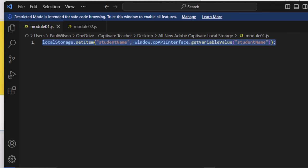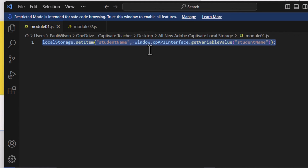Essentially what you're seeing here — this part of the line is calling an object named localStorage. localStorage is a built-in browser object that provides access to the browser's local storage. We're assigning it a name with two components: the key, or string name, is "studentName" — that's like a label or identifier that helps you retrieve the stored data later. The value is retrieved by tapping into Adobe Captivate's JavaScript API: window.cpAPIInterface.getVariableValue("studentName"). So we're using the same variable name inside Captivate and storing it in local storage under the same name, studentName.